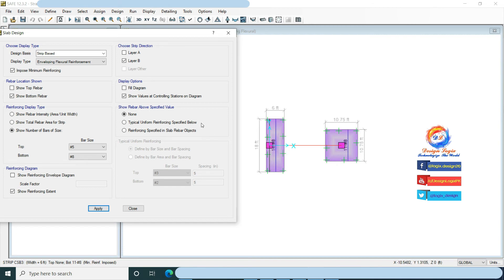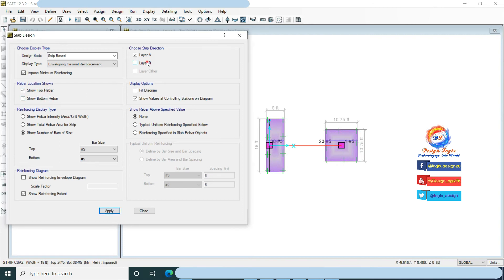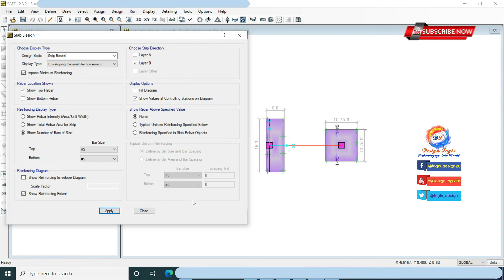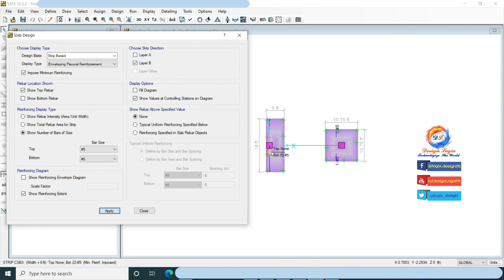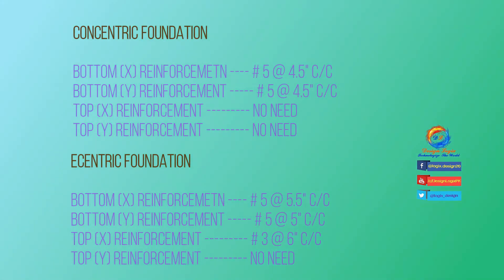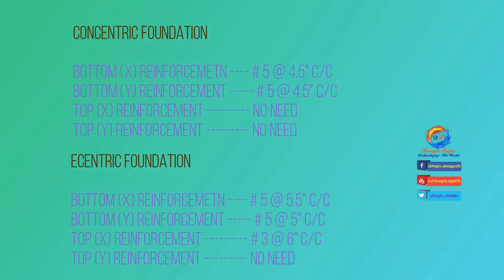Now check show top rebar and uncheck bottom rebar. This shows top rebar required in the foundation — almost no top reinforcement is required. This is the result of foundations using the strip method.